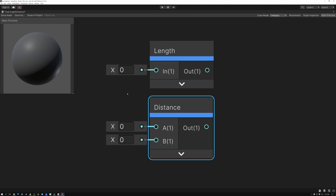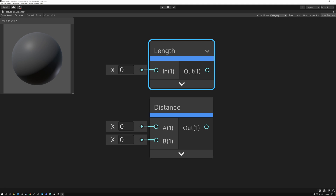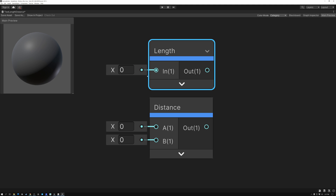What's the difference between length and distance? The length node takes a vector or a line and measures the length of that line. That's why it only has one input — a line is a single object. For example, you could give it a line that goes from the location of the camera to the location of your current pixel in the scene, or a line extending from the object's origin to the current pixel you're rendering.